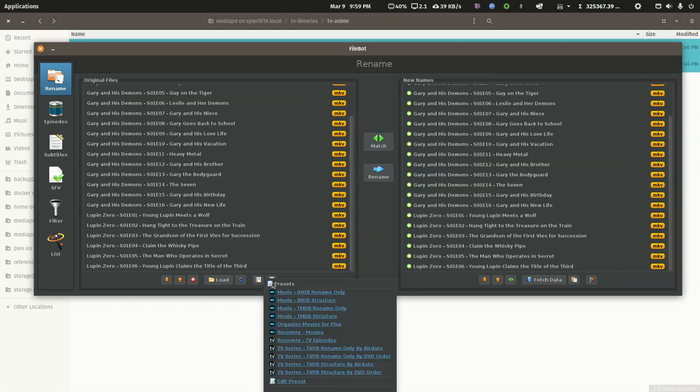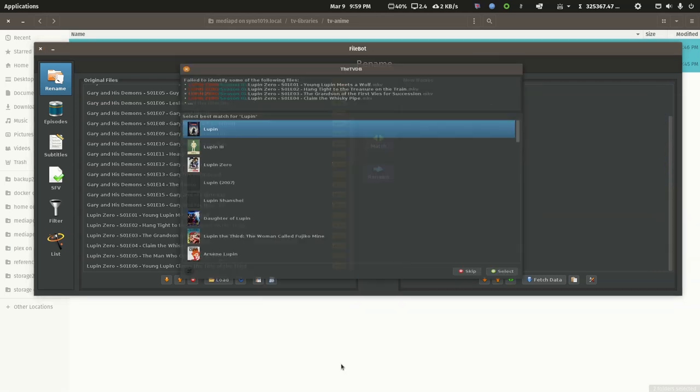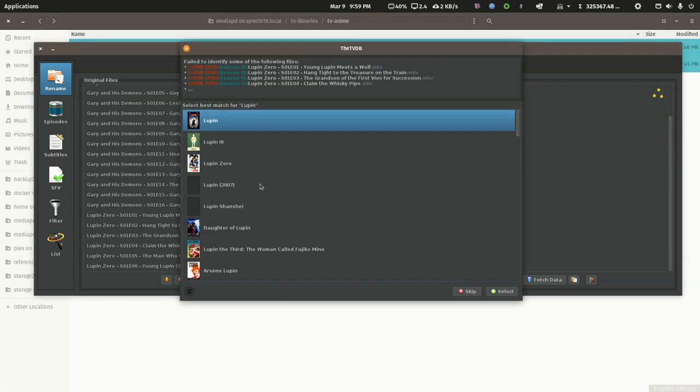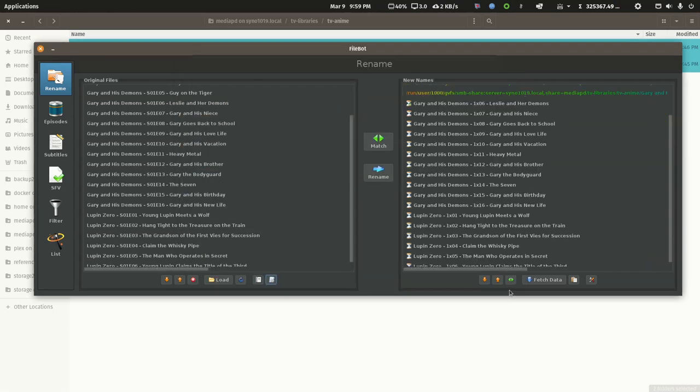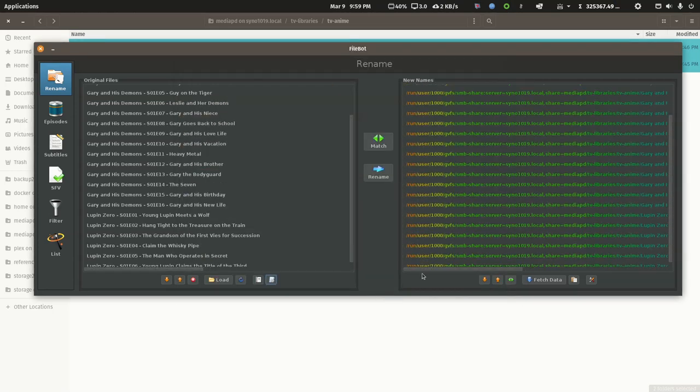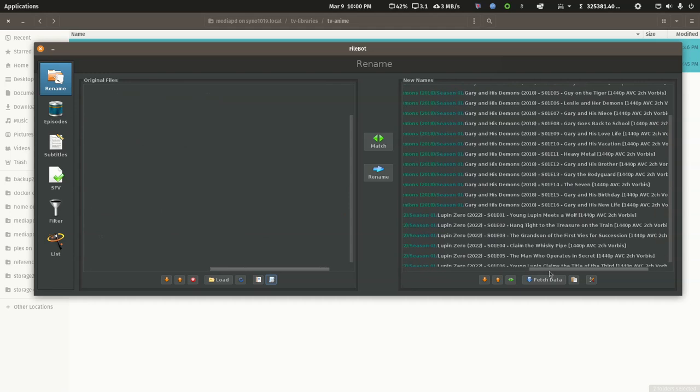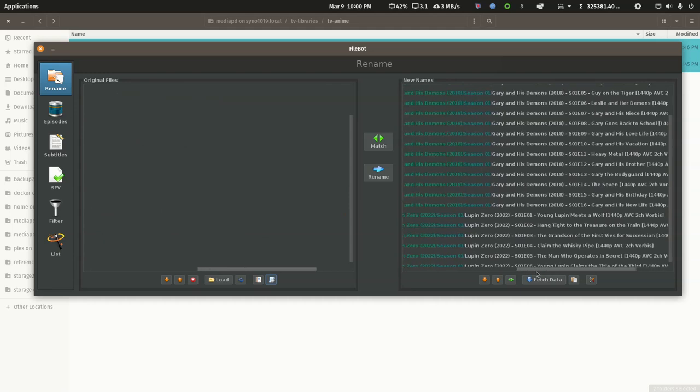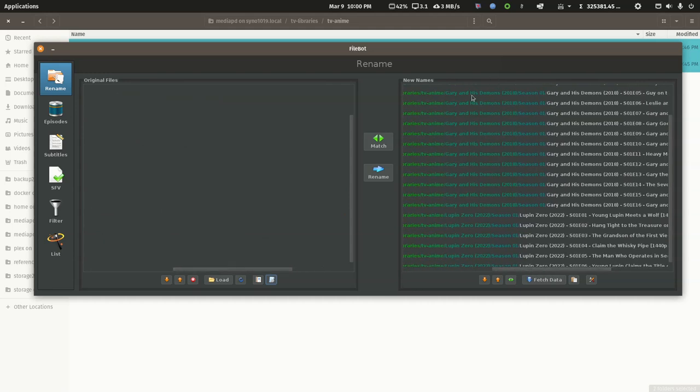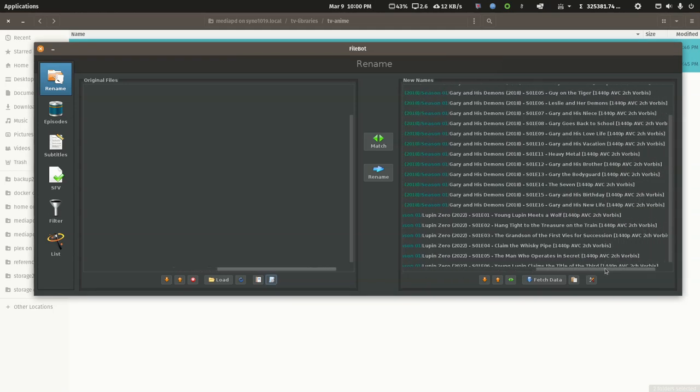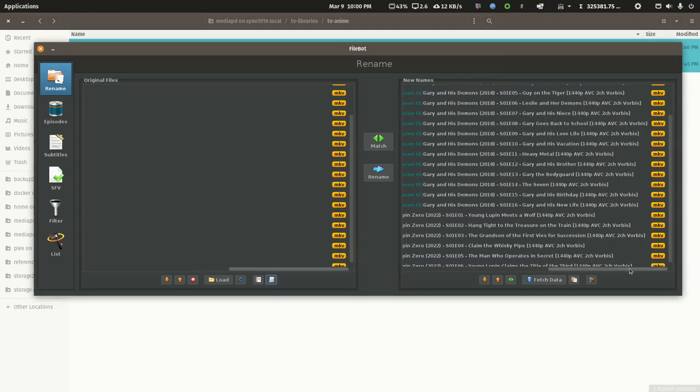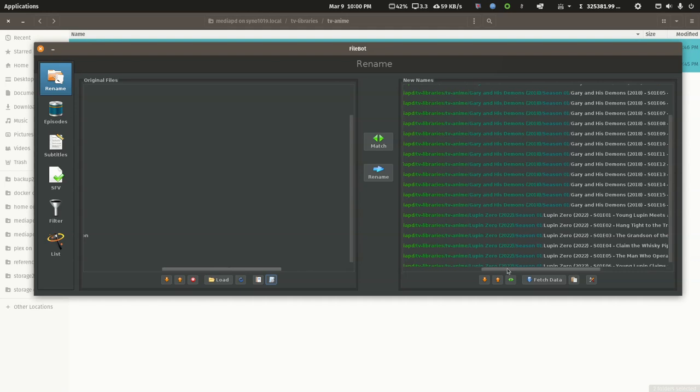If I was going to name these from my main library, I'd use my custom expression. So, let's use the TV Database Structured by Air Date. Again, we'll pick the right show. And you'll see that we're adding the year to the show folder and we're also adding media characteristics to the file names.